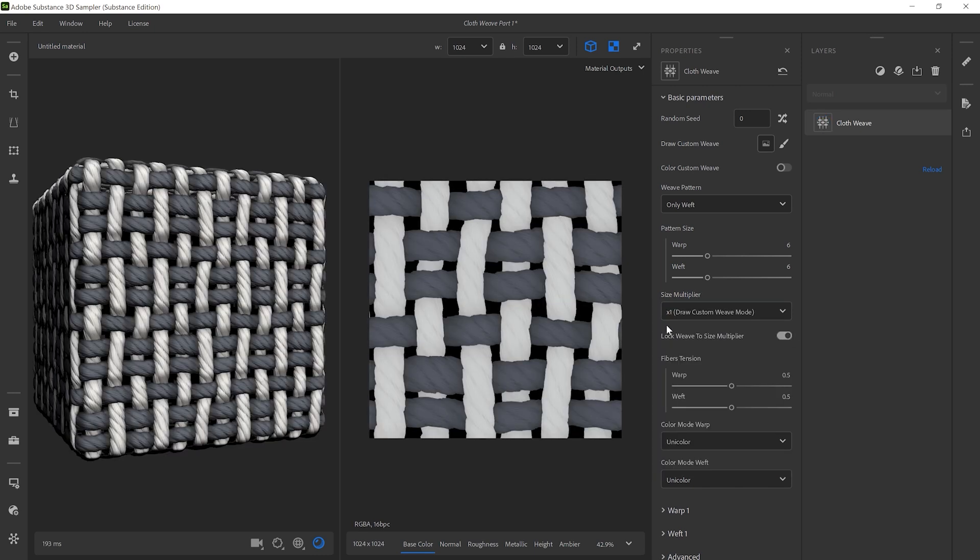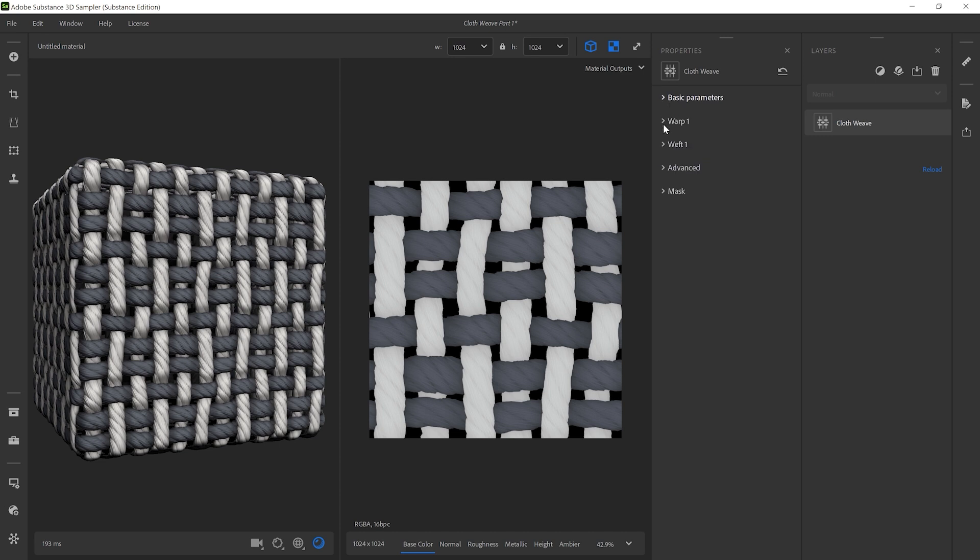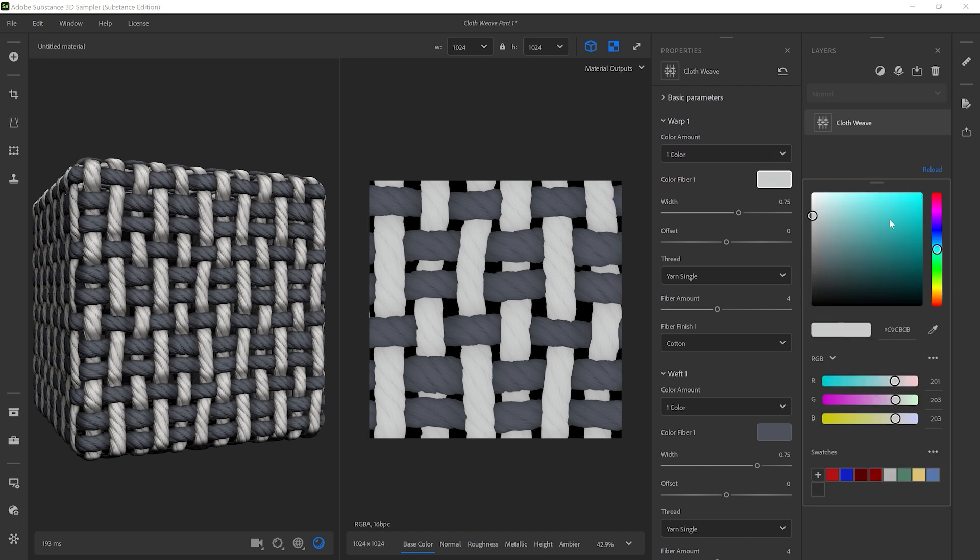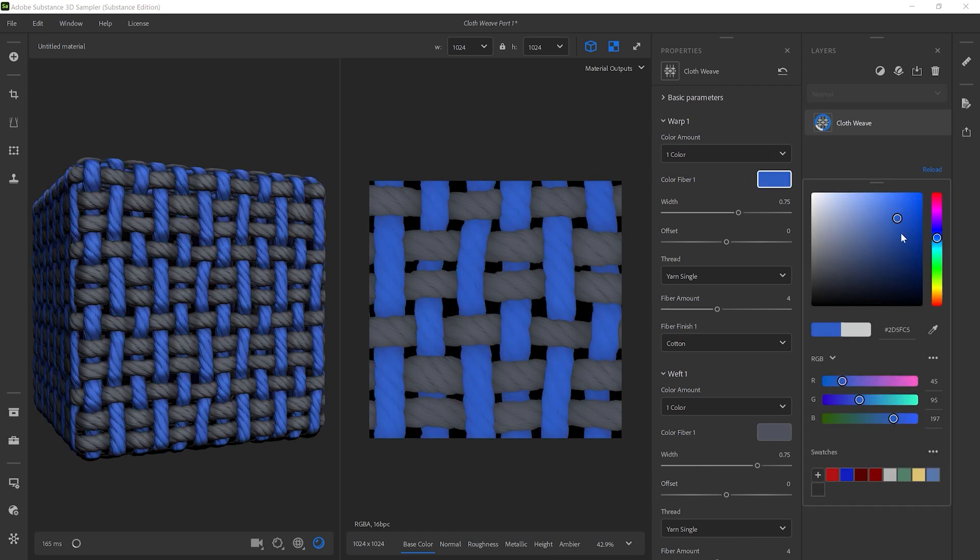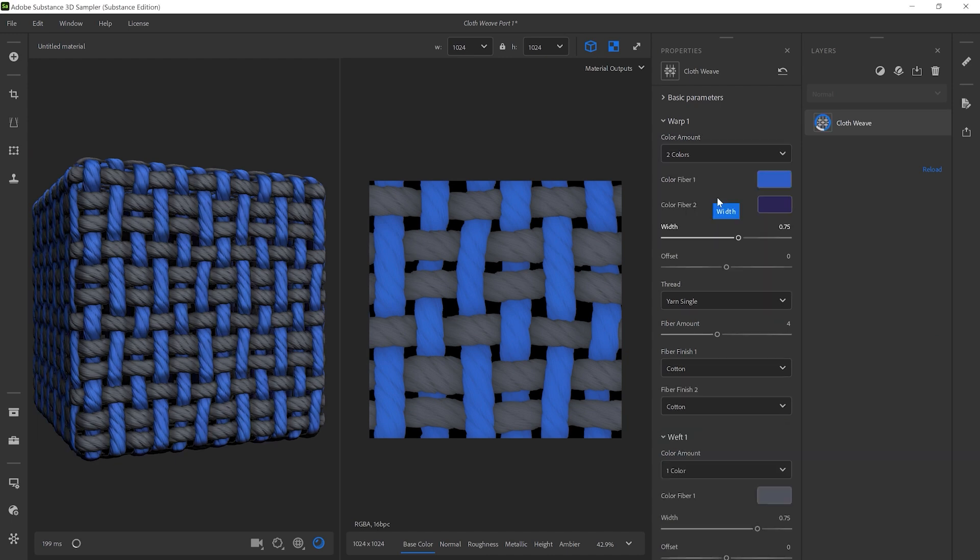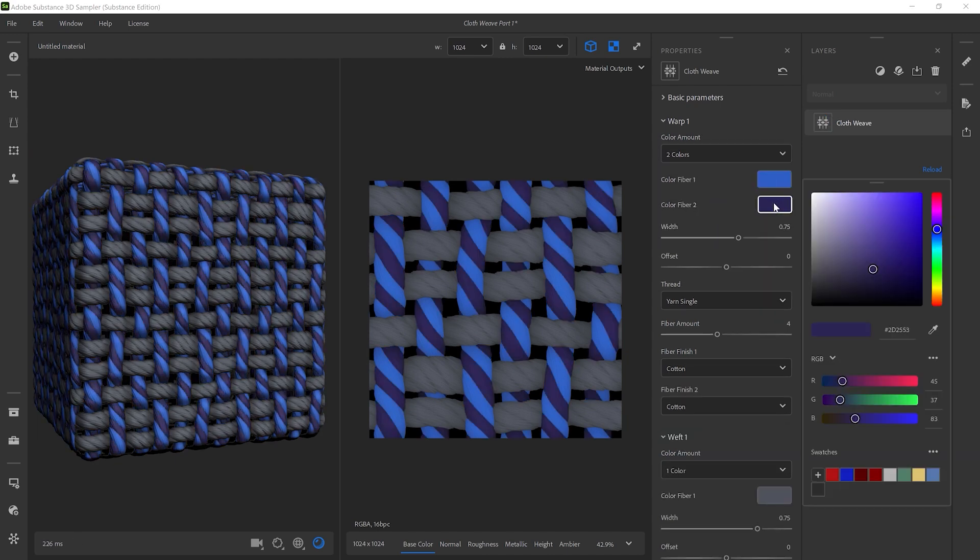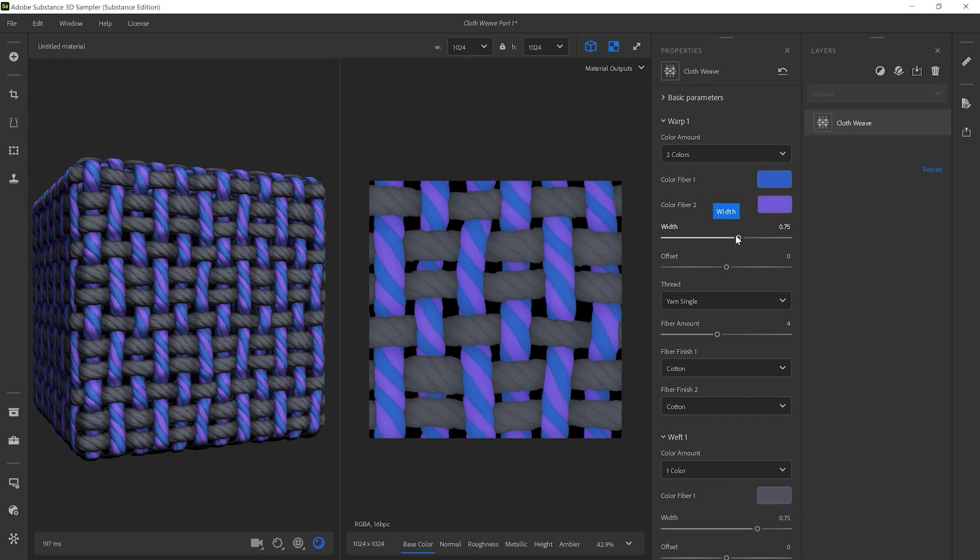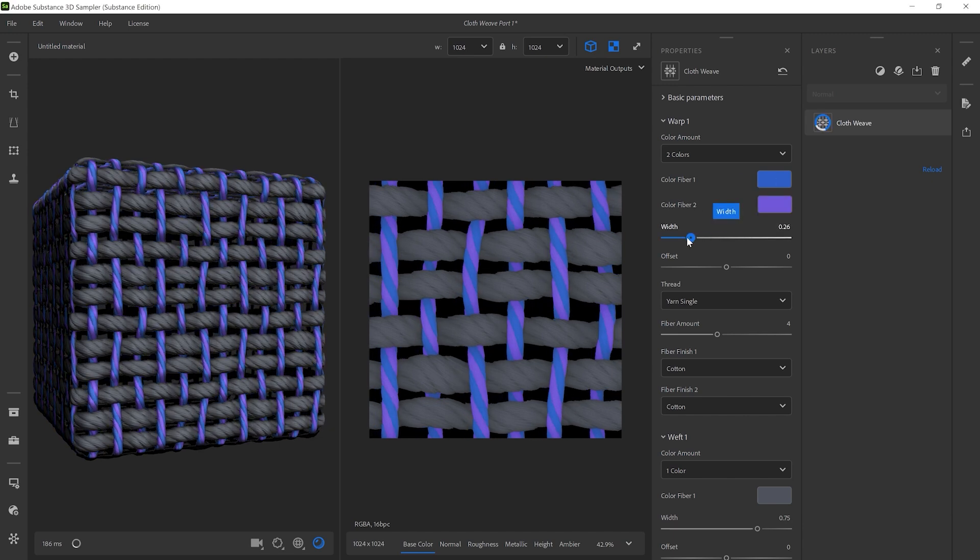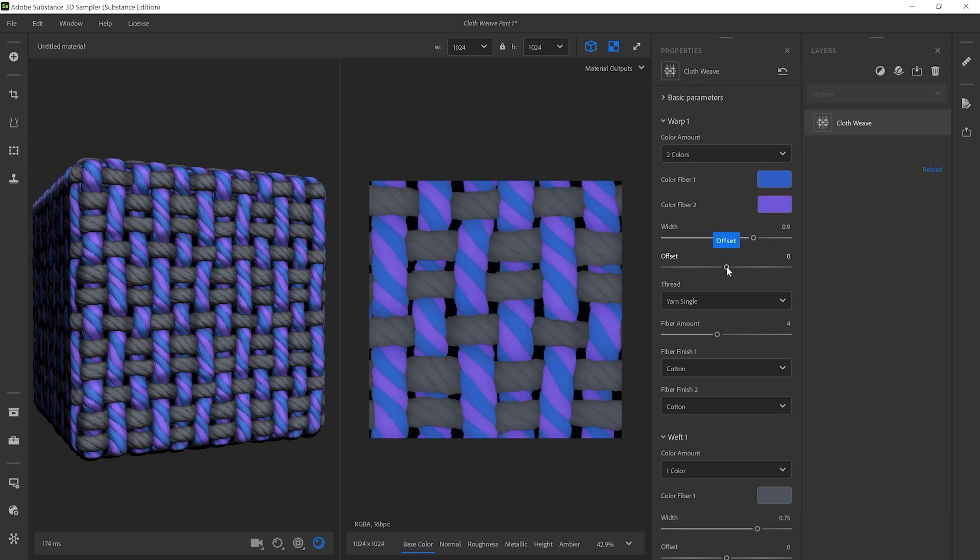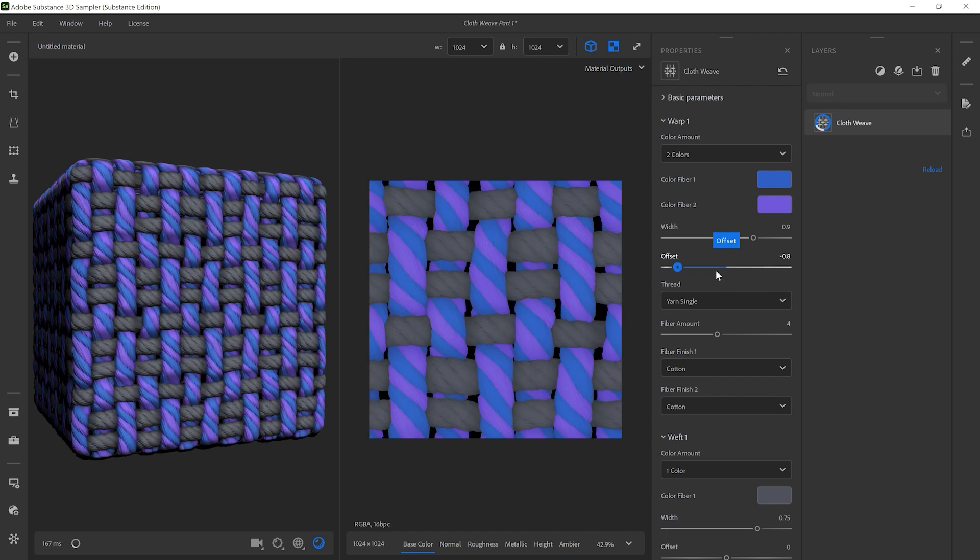Let's start changing the color and design of the threads. Collapse the basic parameters and open the Warp1 and Weft1 submenus to modify their design. Color Fiber changes the color of the warp thread. Color Amount lets you create multi-color threads. Tweak the Width parameter to change the thread size or move them with Offset.